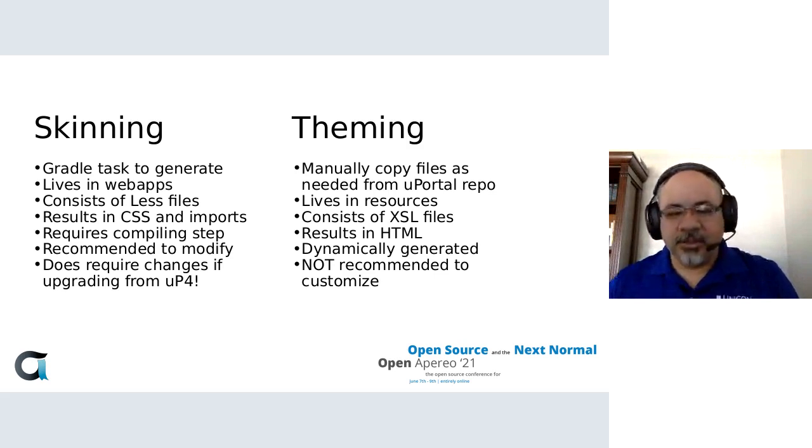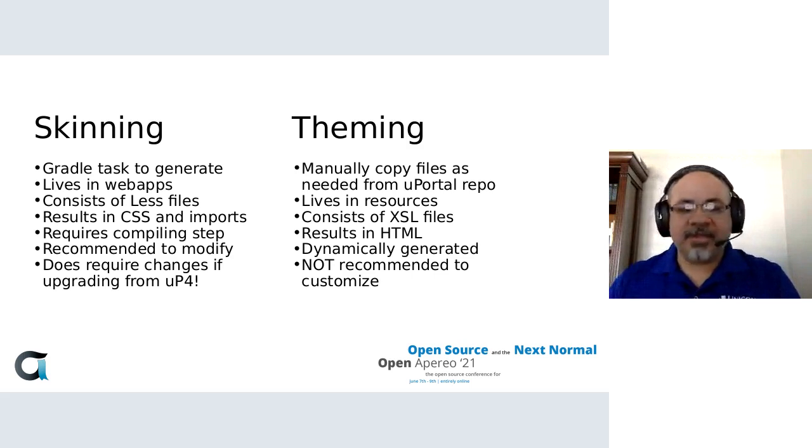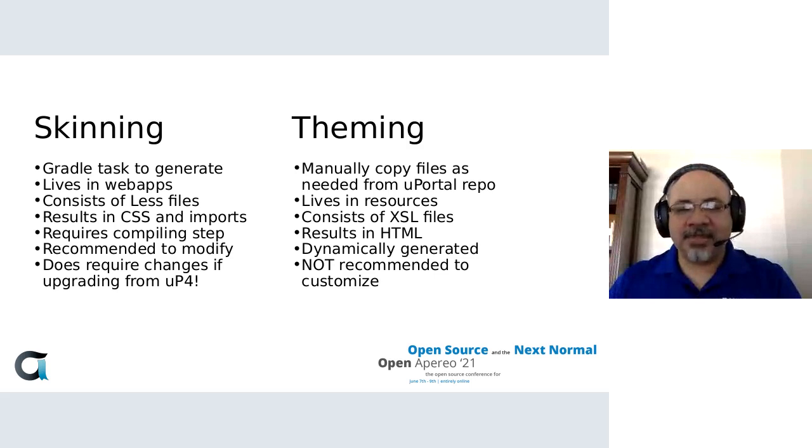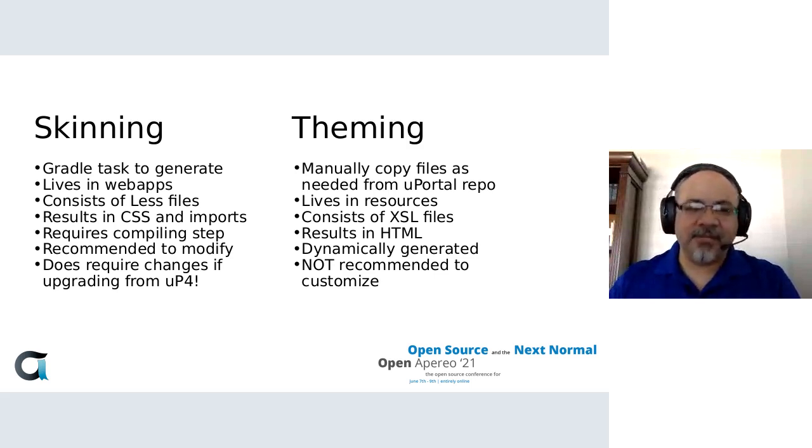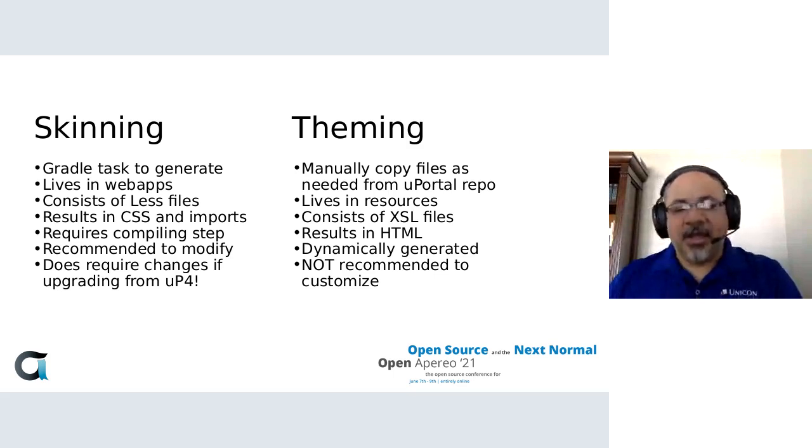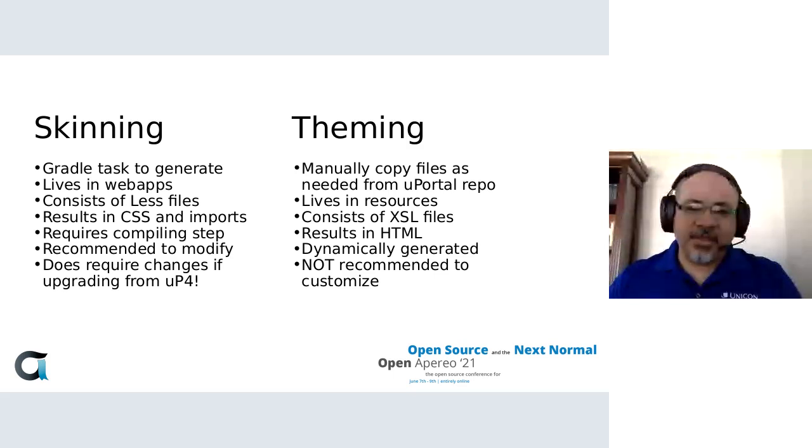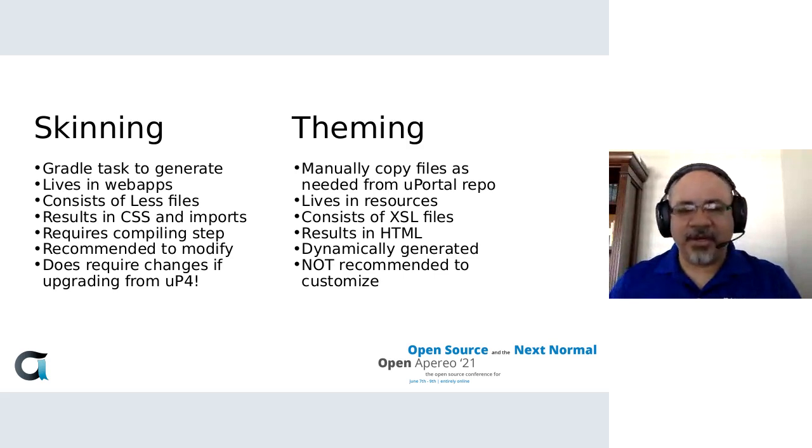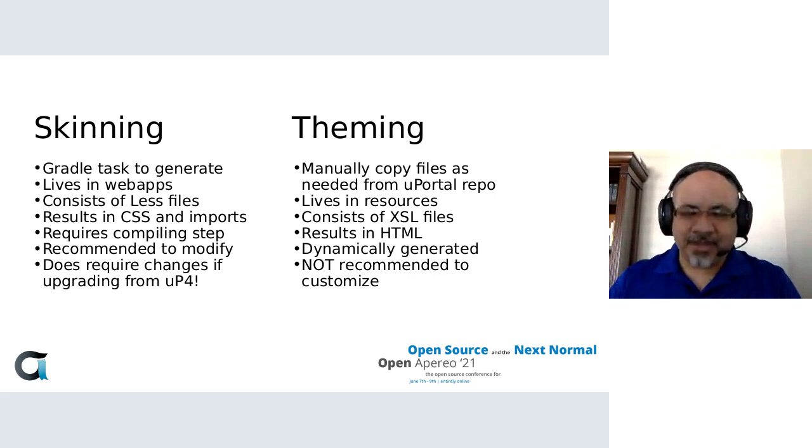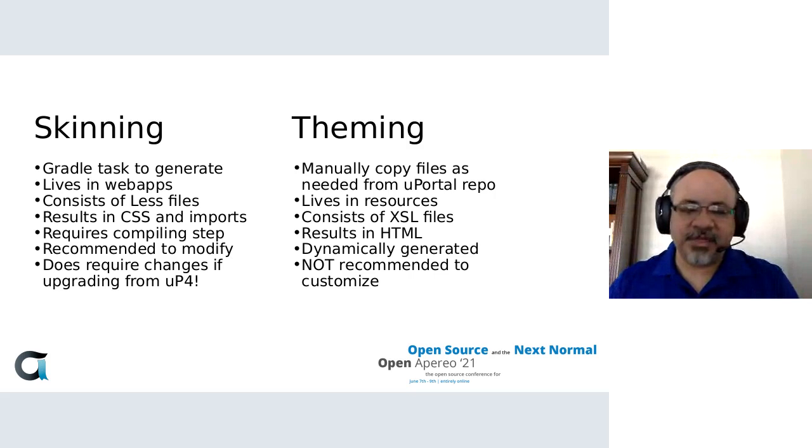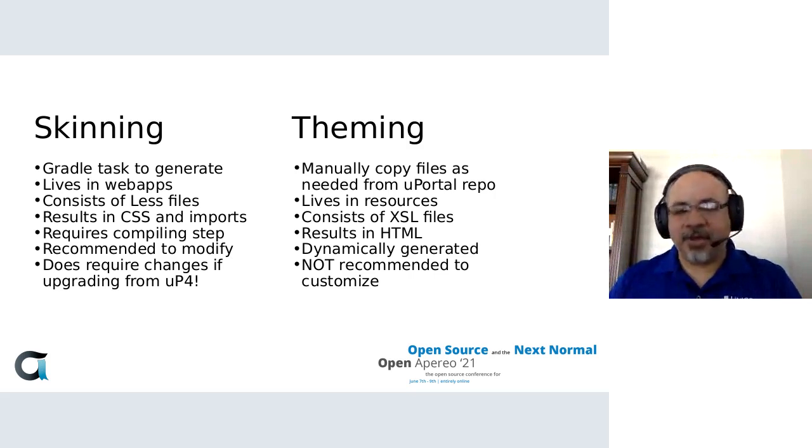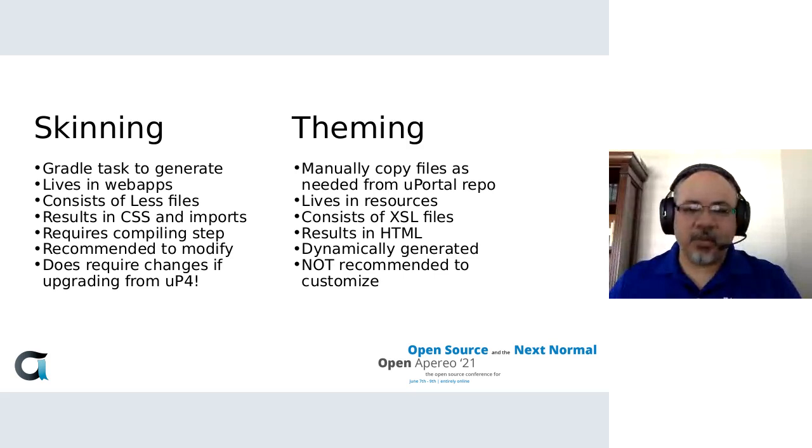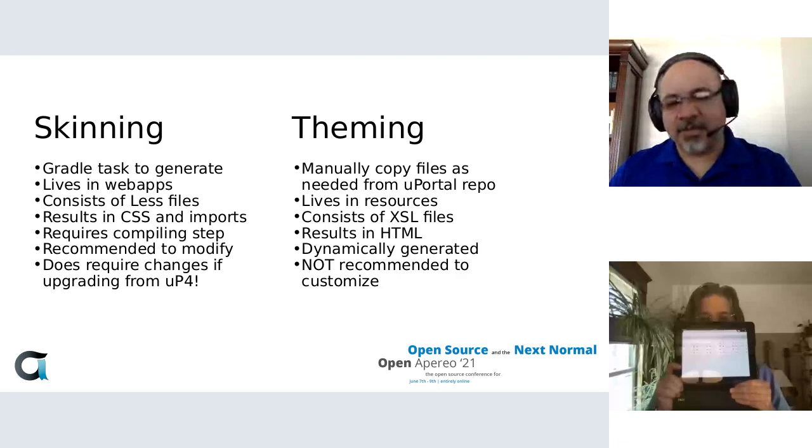But the one thing to be careful with is if you're migrating from uPortal 4, we took some accessibility passes. We did have to change HTML, and the team felt they had some liberty to make some improvements. So what we found during upgrades is that the skinning files from earlier versions really weren't specific enough, so they couldn't overwrite the uPortal 5 defaults. But by going in and adding a little more pathing to the references in the CSS, then things started working. So it was a little bit of using browser tools and making sure that your customizations were specific enough to overwrite uPortal 5.